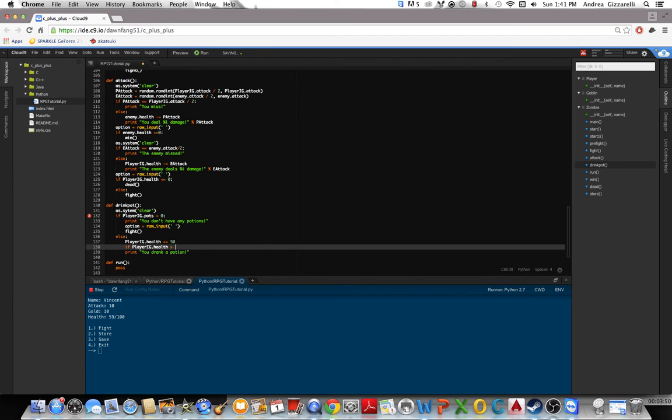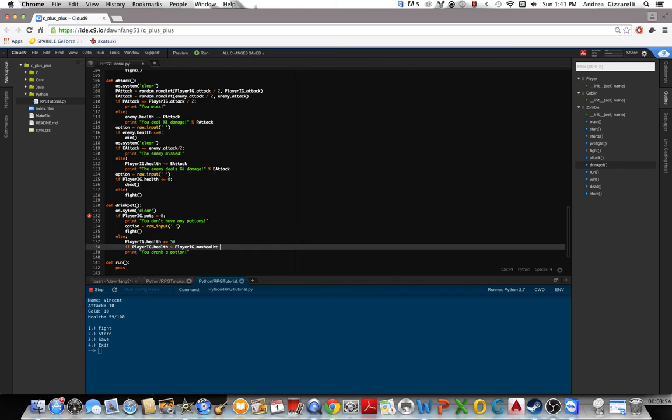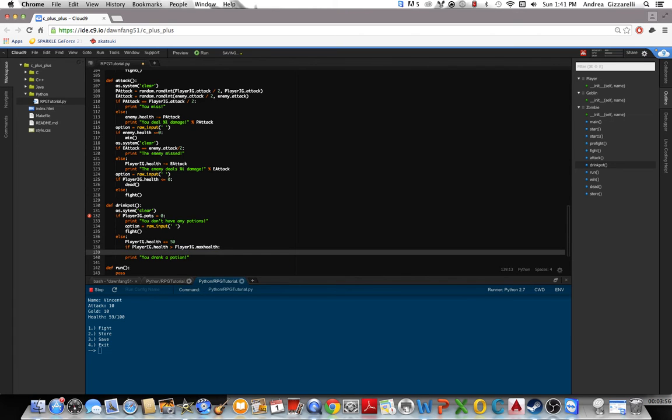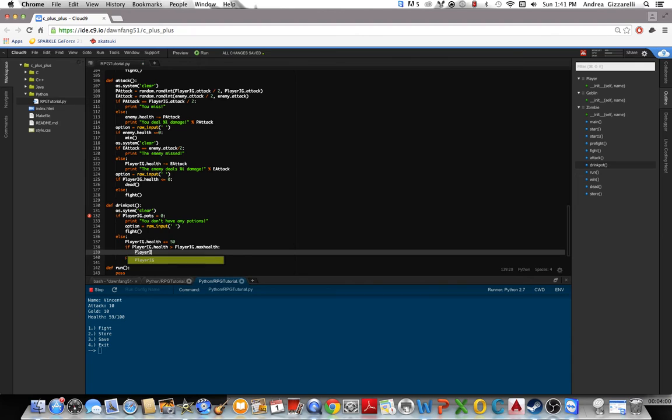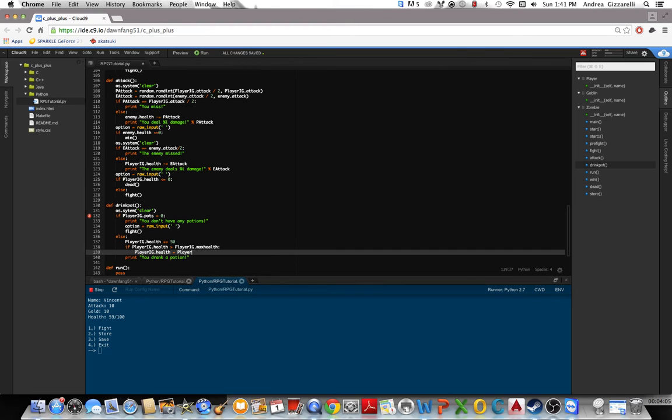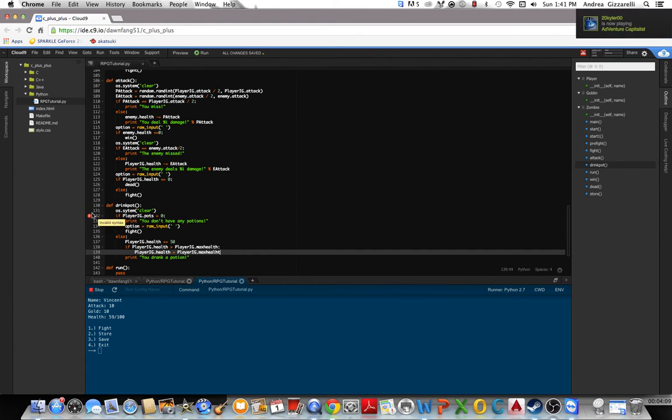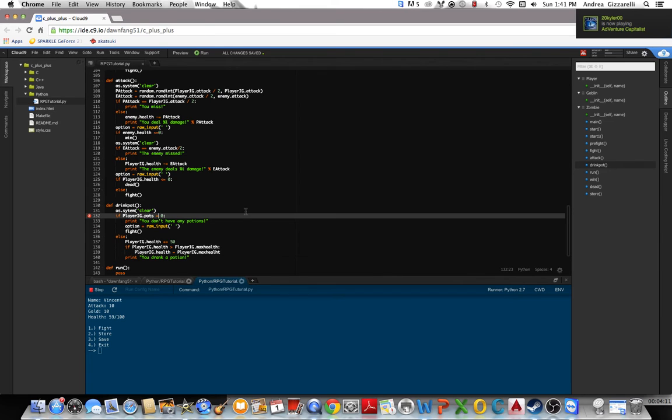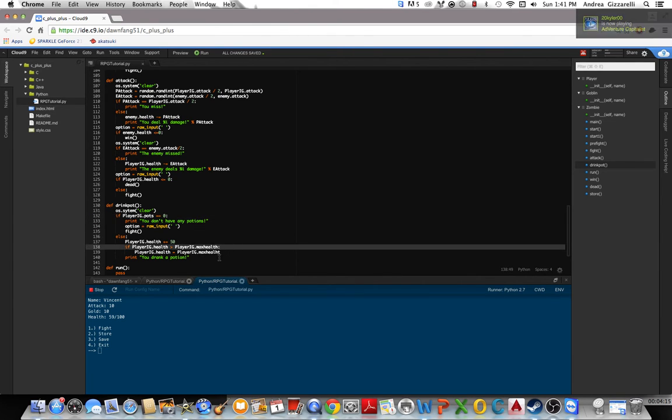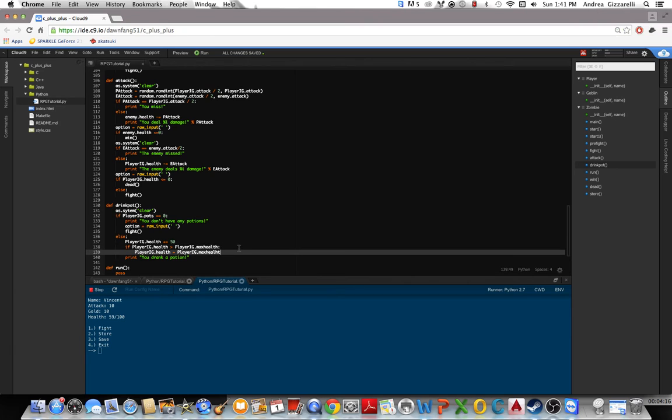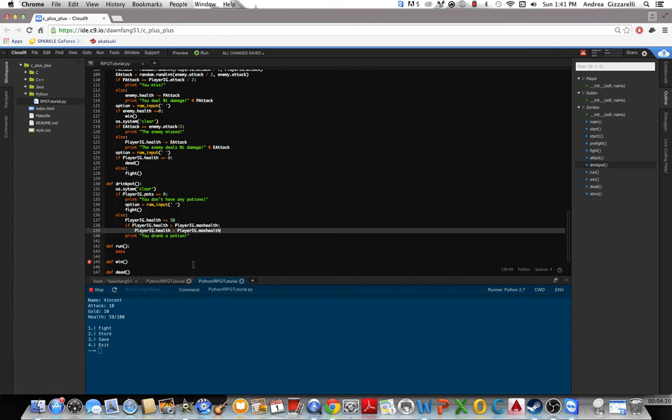So if it's greater than that max health, then we'll set the health equal to the player's max health. So that's this. Invalid syntax. Alright, double equal. Health. Okay.